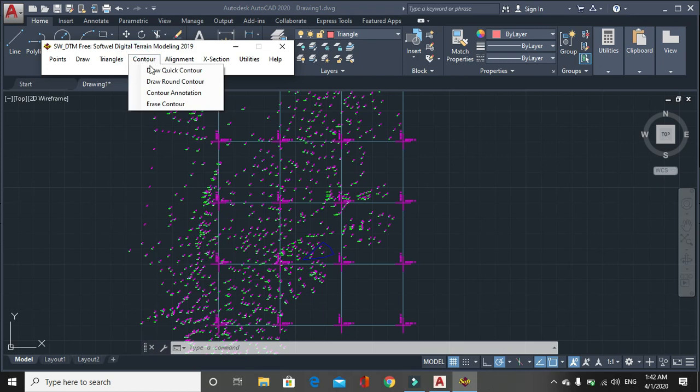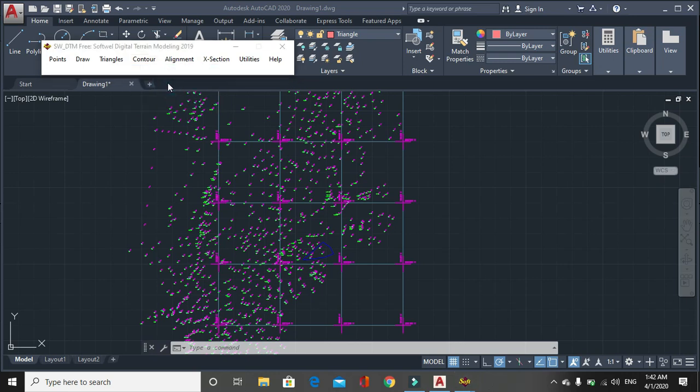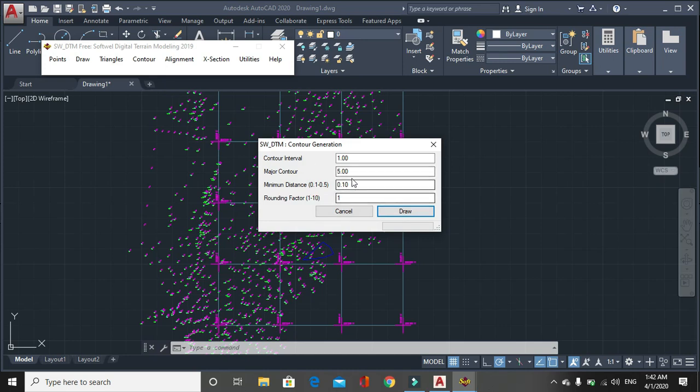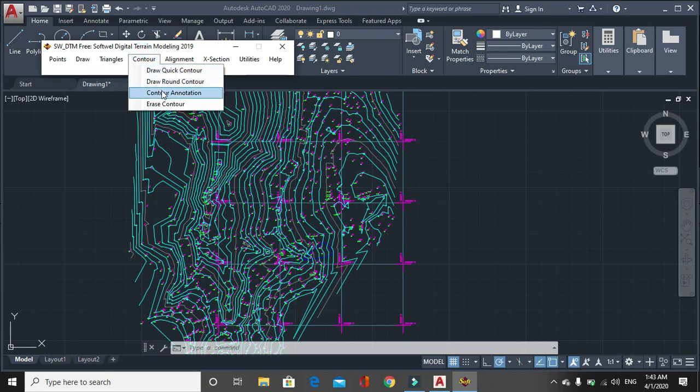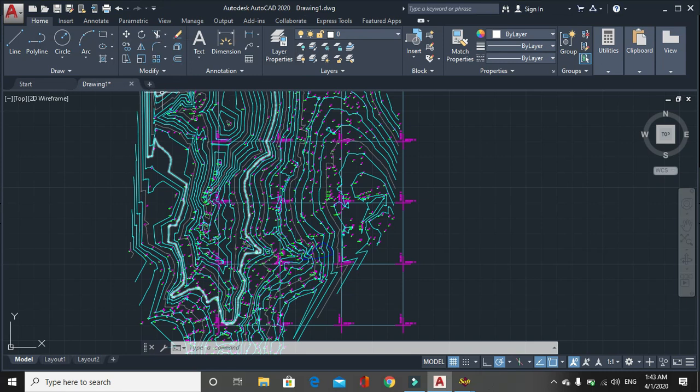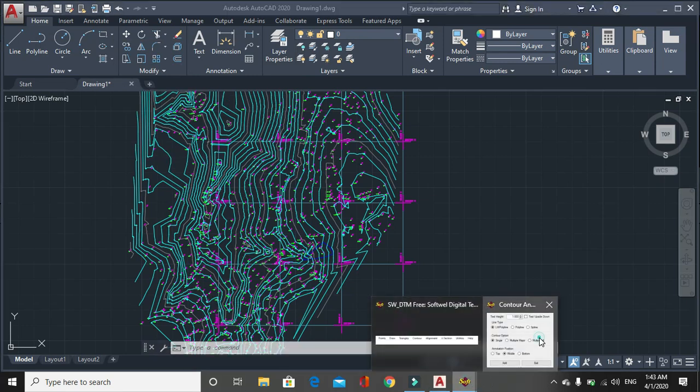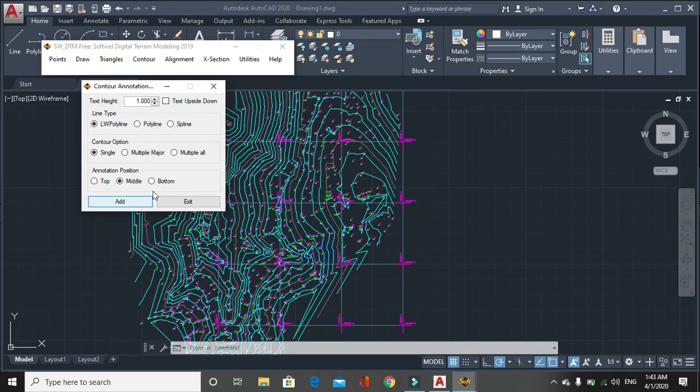Then we can go to contour menu. In contour menu, there are two types of contour we have already discussed. We control draw the contours and round contours, smooth the contour, and it is better than the quick contour option. Then contour annotation means let's try contour to draw.